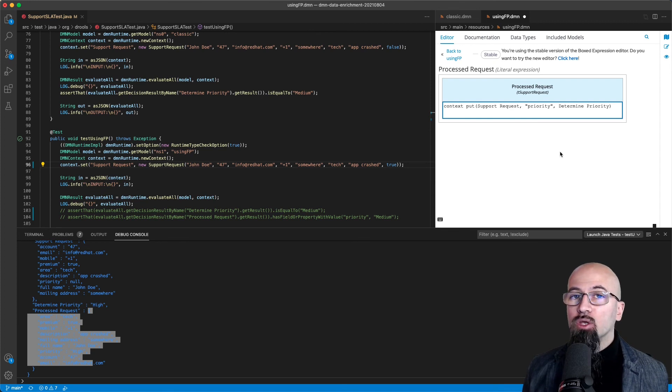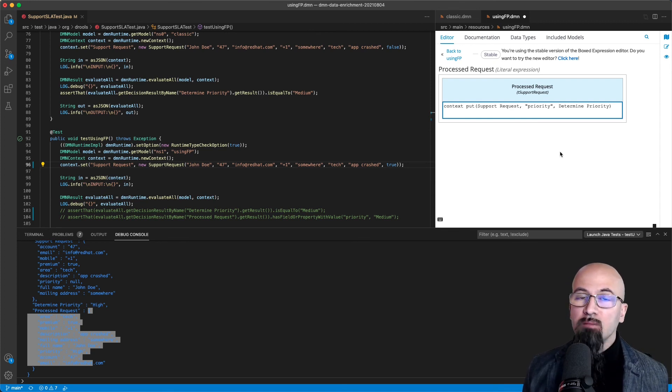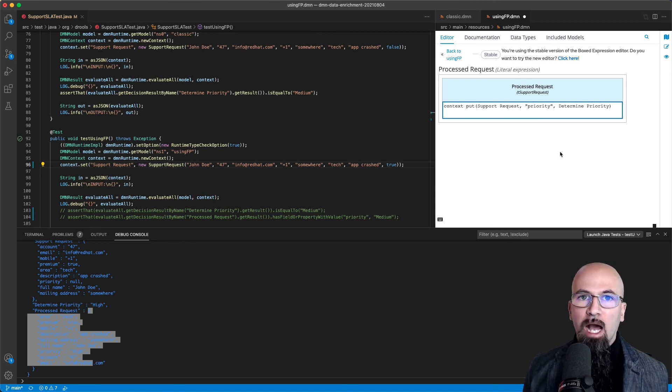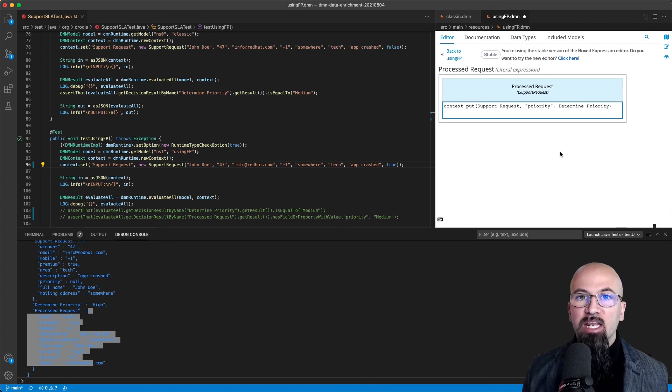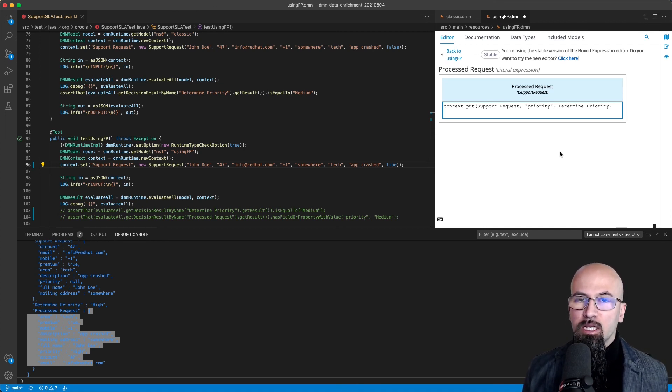And how you don't really need strictly mutability in order to actually realize in a very effective way a data enrichment use case.